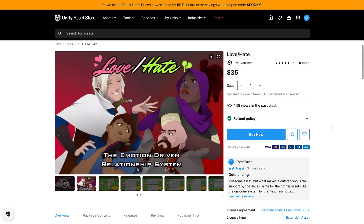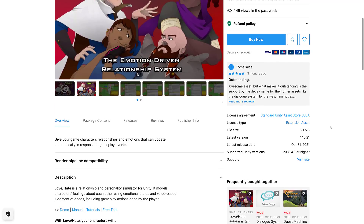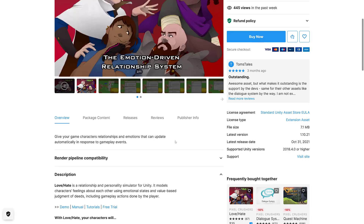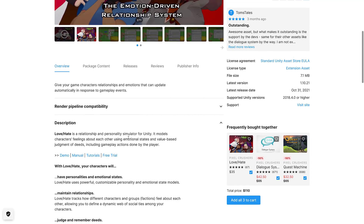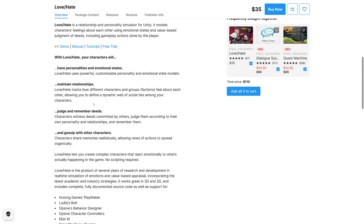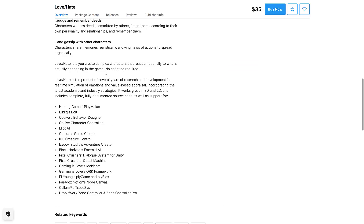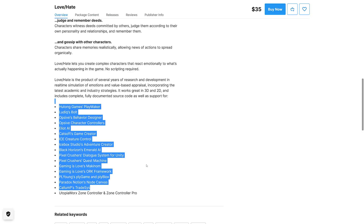The first one is Love-Hate from Pixel Crushers, and it's probably the most interesting of the assets. It's basically an emotion system — like in RPGs where doing something makes some NPCs like you more and others dislike you. It's a Relationship Personality Simulator for Unity. It models characters' feelings about each other using emotional states and value-based judgments of deeds, including gameplay actions done by players. Features include powerful customizable personality and emotional state models, maintenance of relationships, judging and remembering deeds, and gossip with other characters. It also supports a number of other systems.